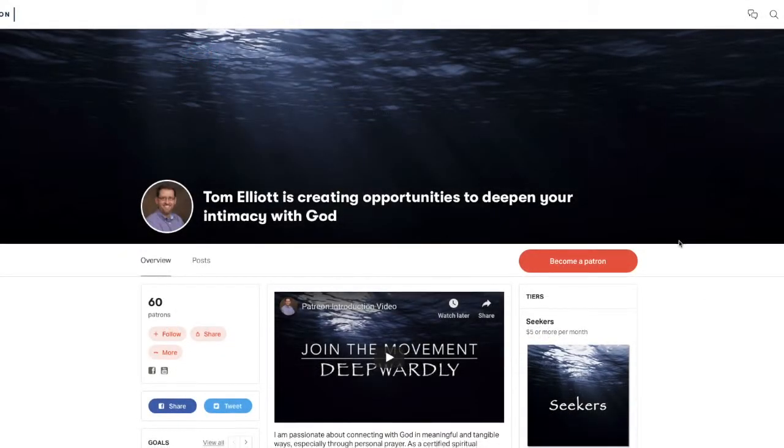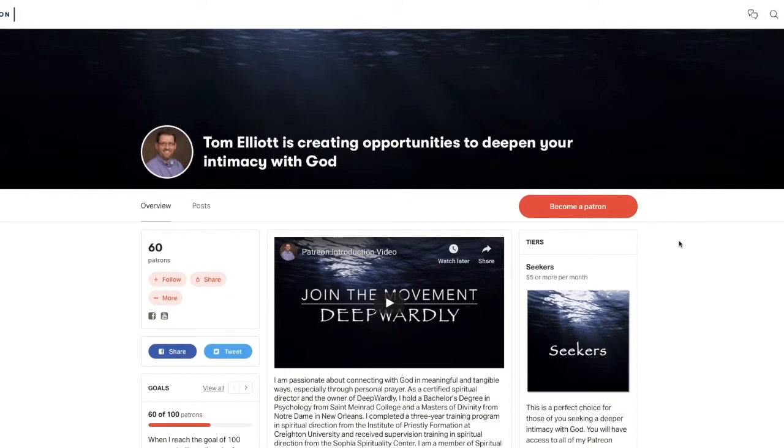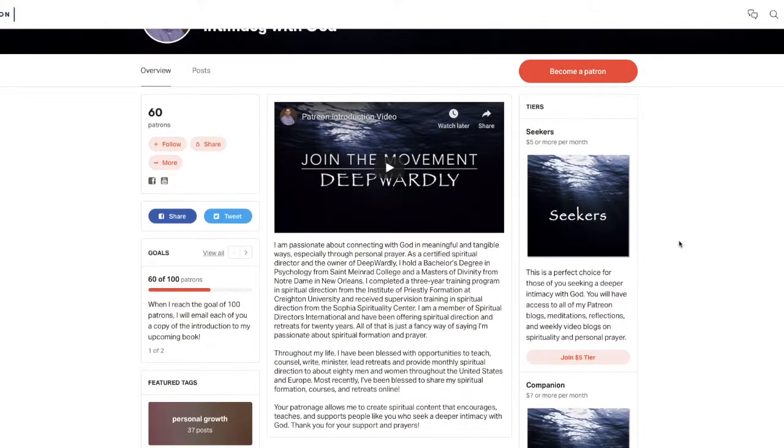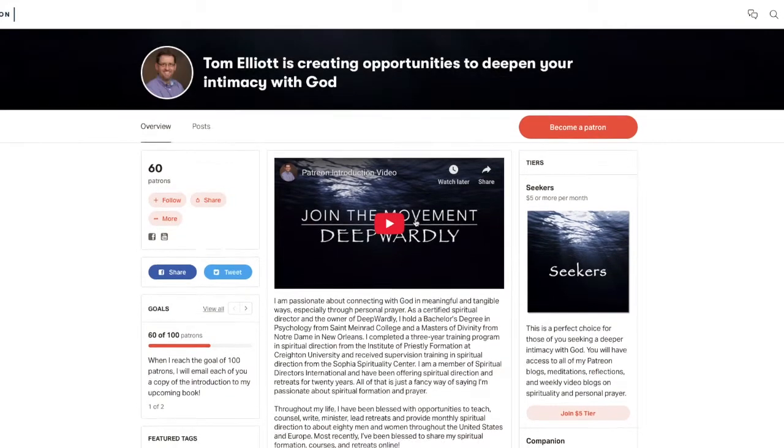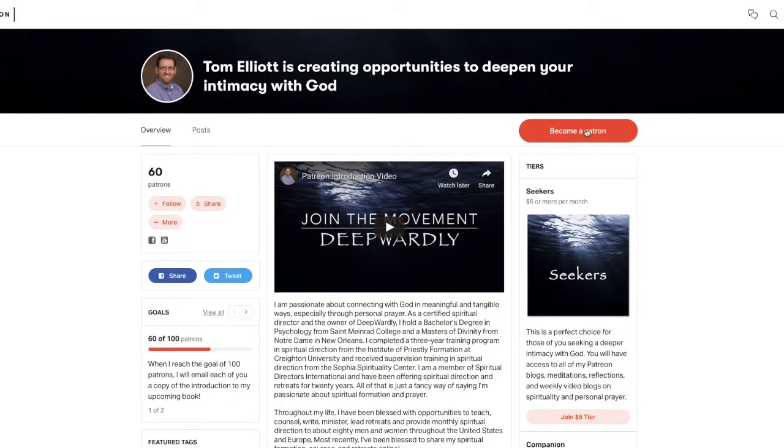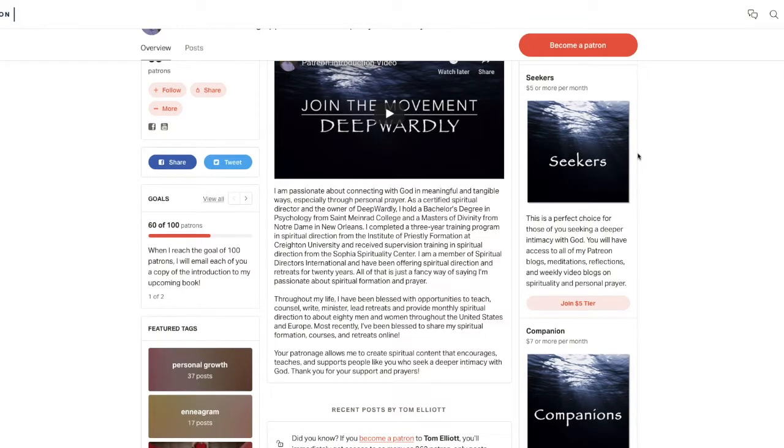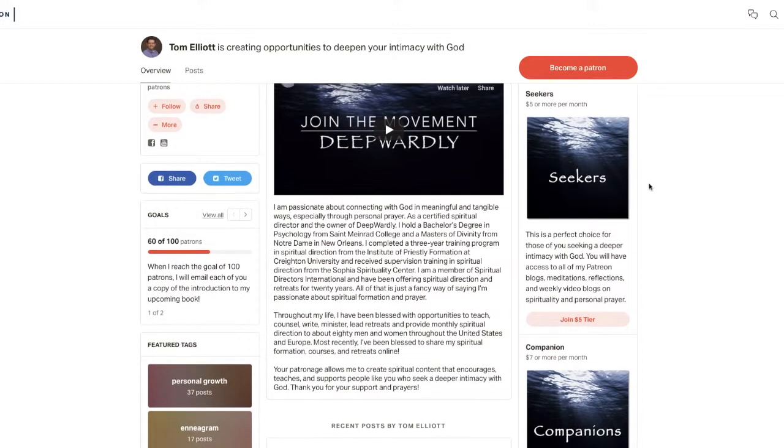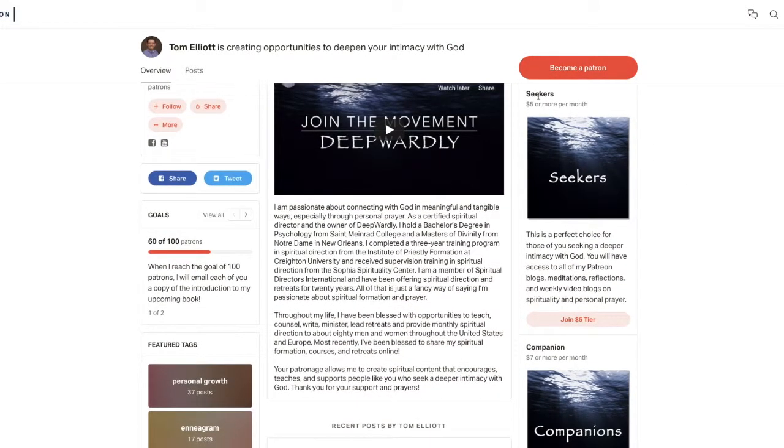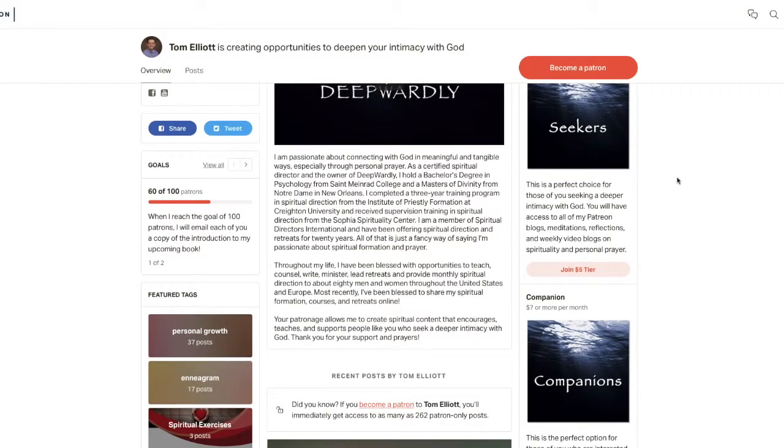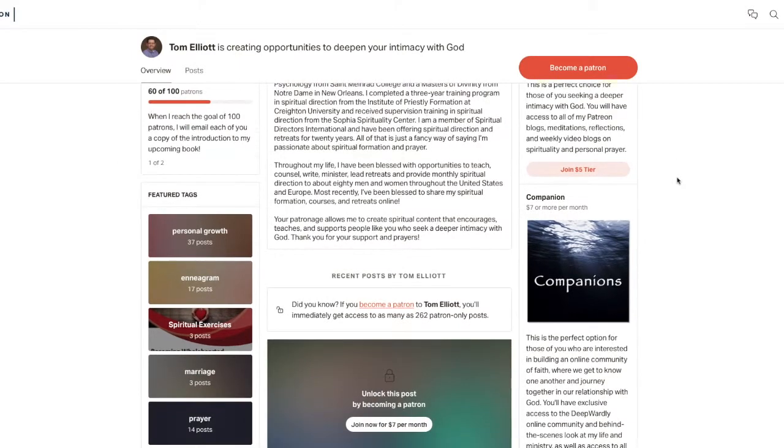It'll pull up my Patreon page. You can watch the introductory video if you would like to, but you can also click Become a Patron or see the two tiers. To explain them simply, those who sign up for $5 per month, the people I call Seekers, will have access to all of my daily meditations.